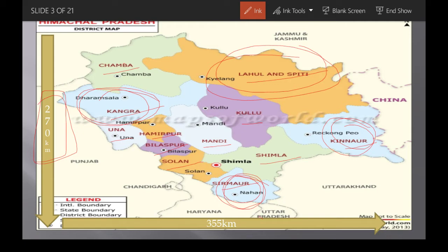The length of Himachal Pradesh is 270 km and the width is 355 km. The overall circumference — the outer boundary — is 1,170 km. Out of this, 200 km is international boundary, which is shared with Tibet.